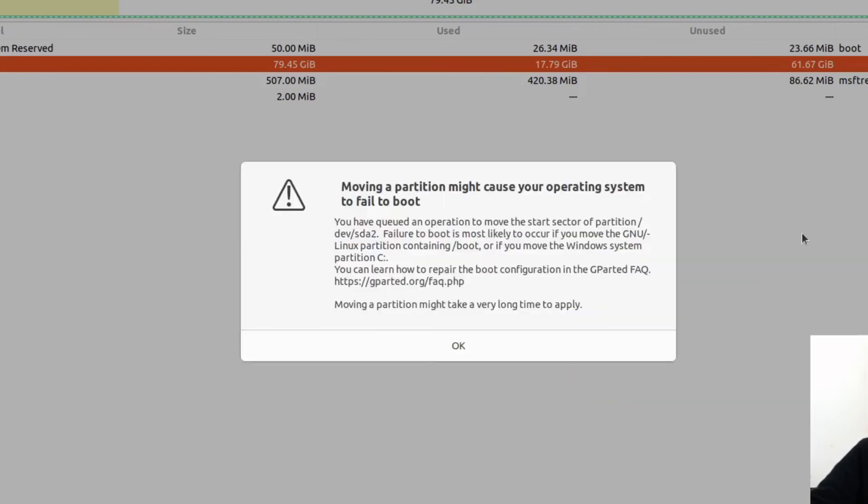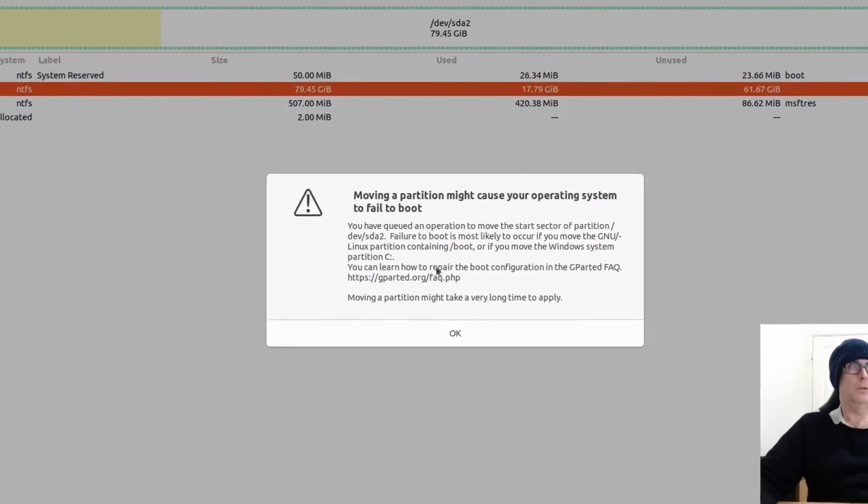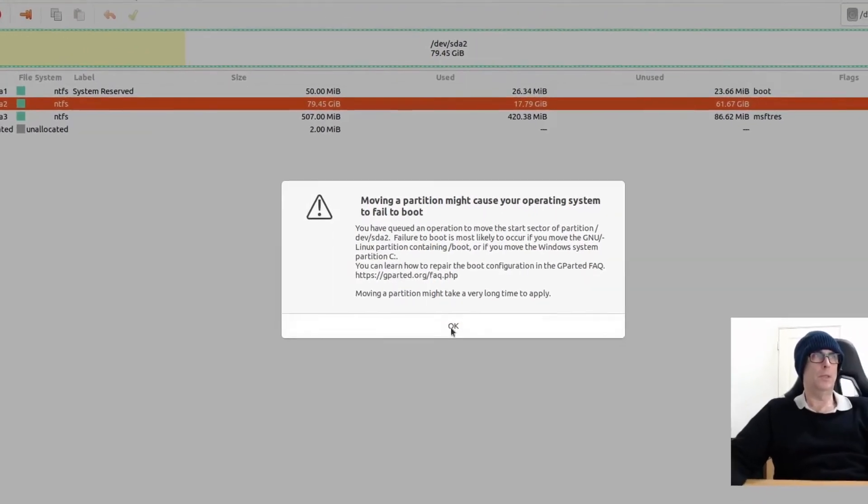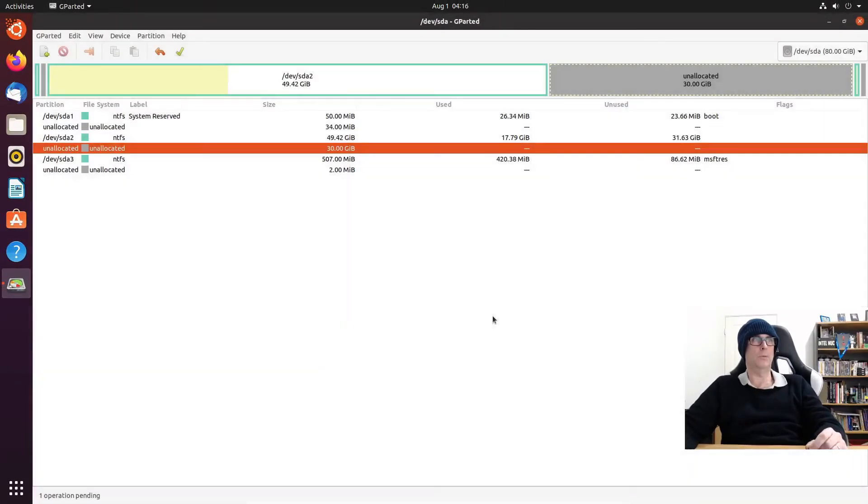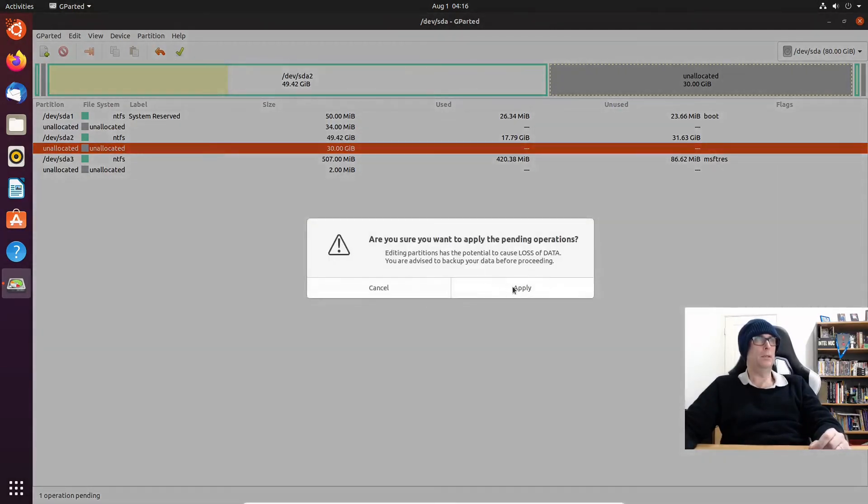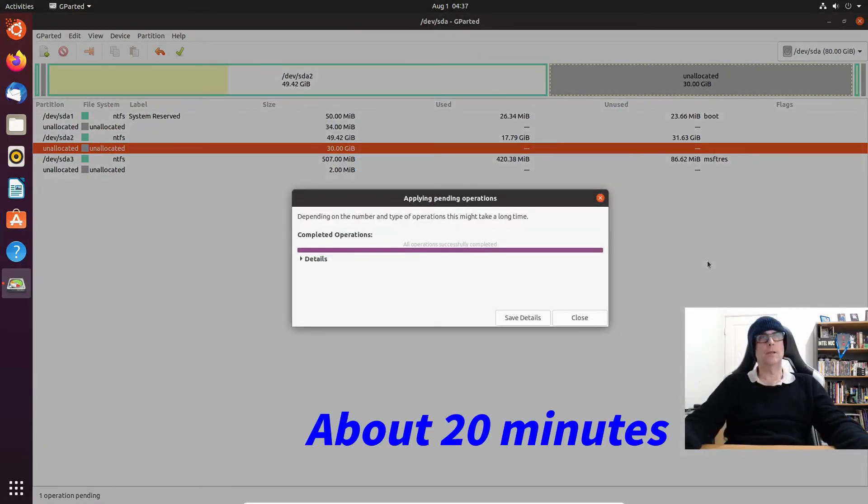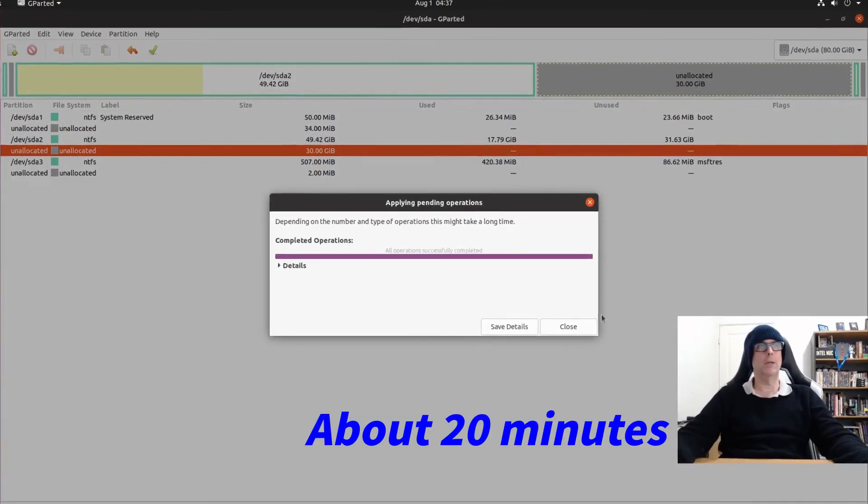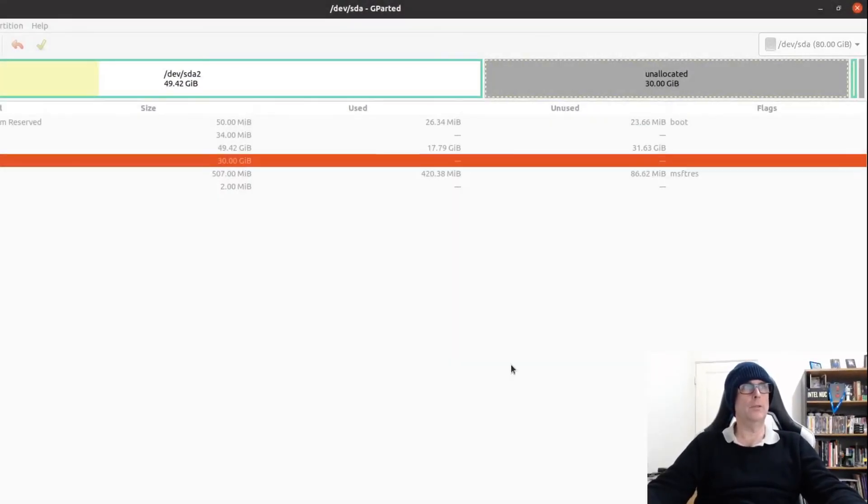Once again we get the caution: moving a partition might cause your operating system to fail to boot. Well it didn't cause any problems in the last one, shouldn't cause any problems with this one either. Then we click apply, and that is the operation successfully completed.